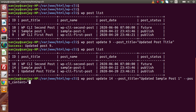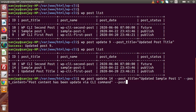Next we also want to update the post content, so we add post_content set to 'Post content has been updated via CLI command'. Then we want to update the post status — we want to change it from published to draft. So we type post_status equals draft, changing the post status from published to draft, and press enter.